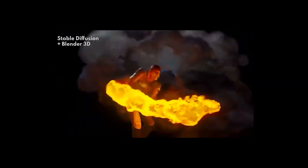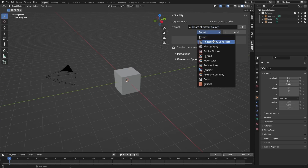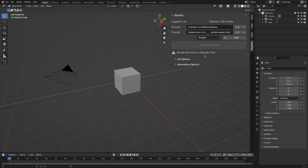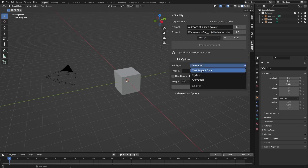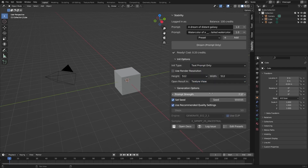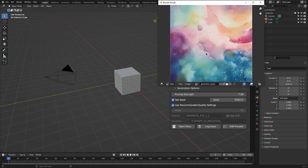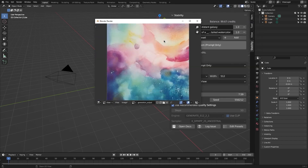The way you use the add-on is similar to any text-to-image generator. You have a field where you can input your text, and you can pick between multiple prompt presets like Photography, Portrait, Watercolor, Architecture, Fantasy, and many other options. You can also control the initial image type, such as text-only prompt, texture, or animation, in addition to the resolution of the generated image.